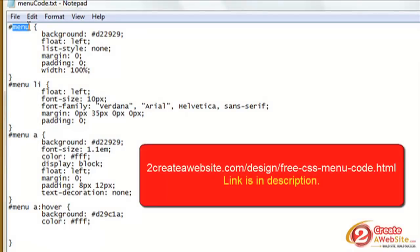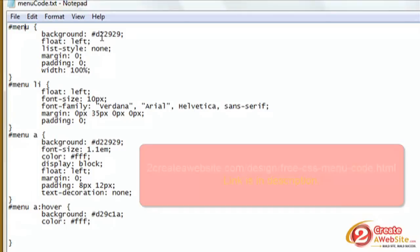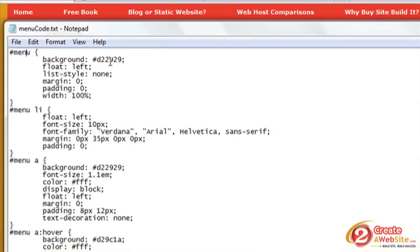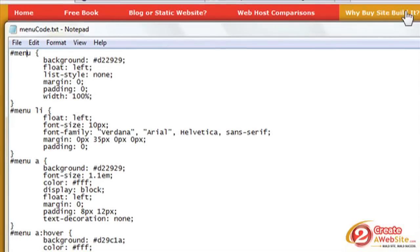Also, I want to let you guys know I'm going to be providing this code for you, so just go to the link on the screen and you'll be able to download all this code and just edit accordingly for your site. So we're going to give our ID a name. I named my menu, you can call it whatever you want. Background #d22929 is this red color that you see behind the menu. I'm floating it to the left.